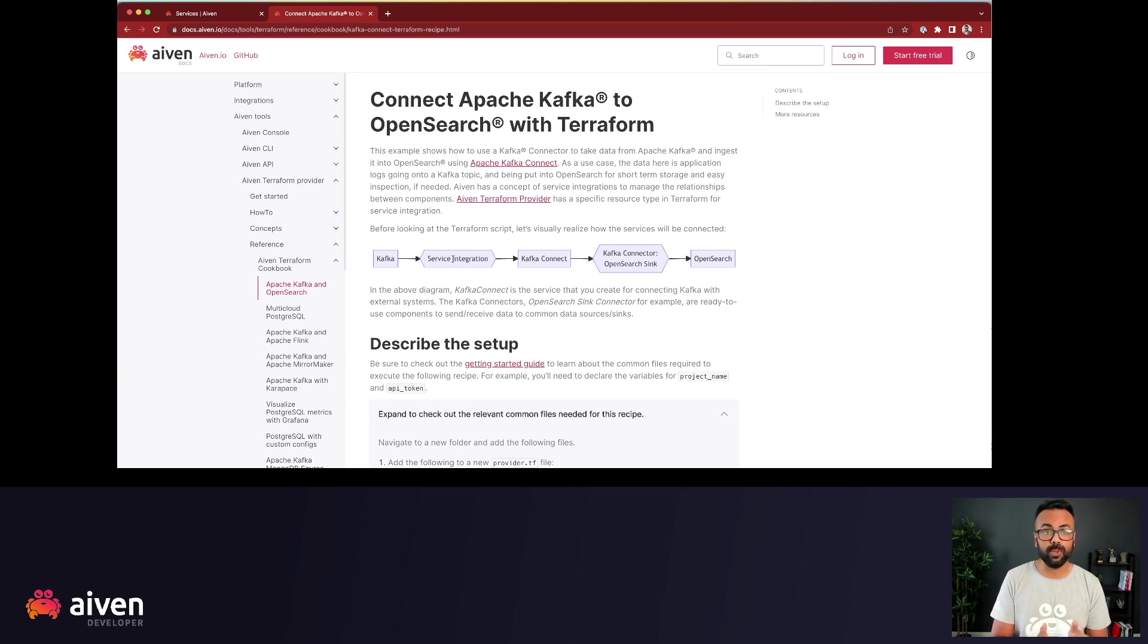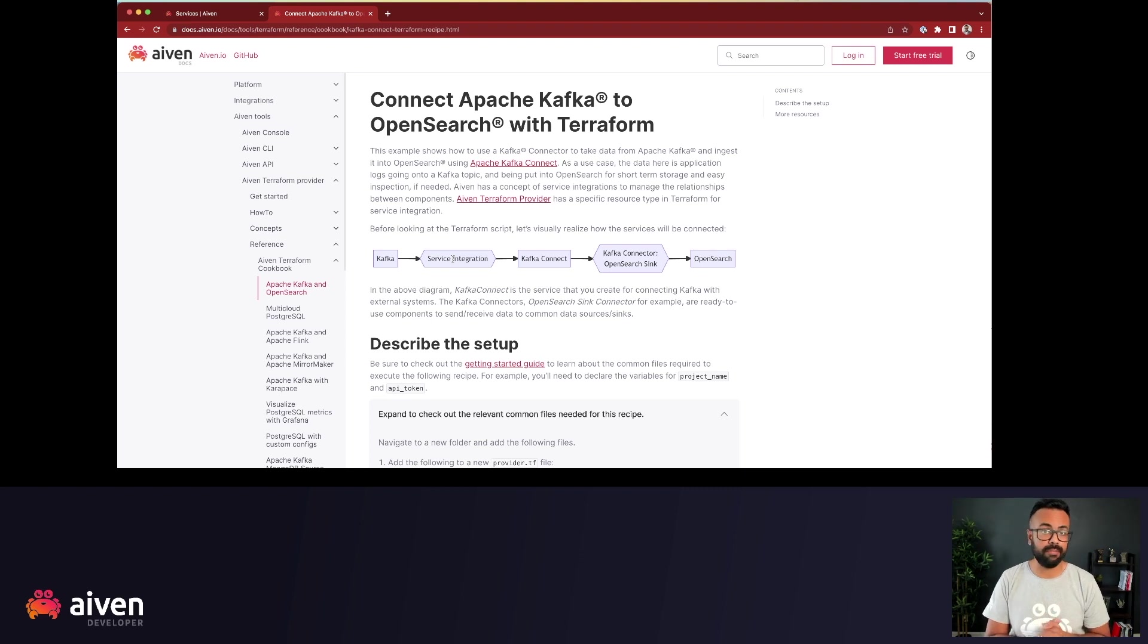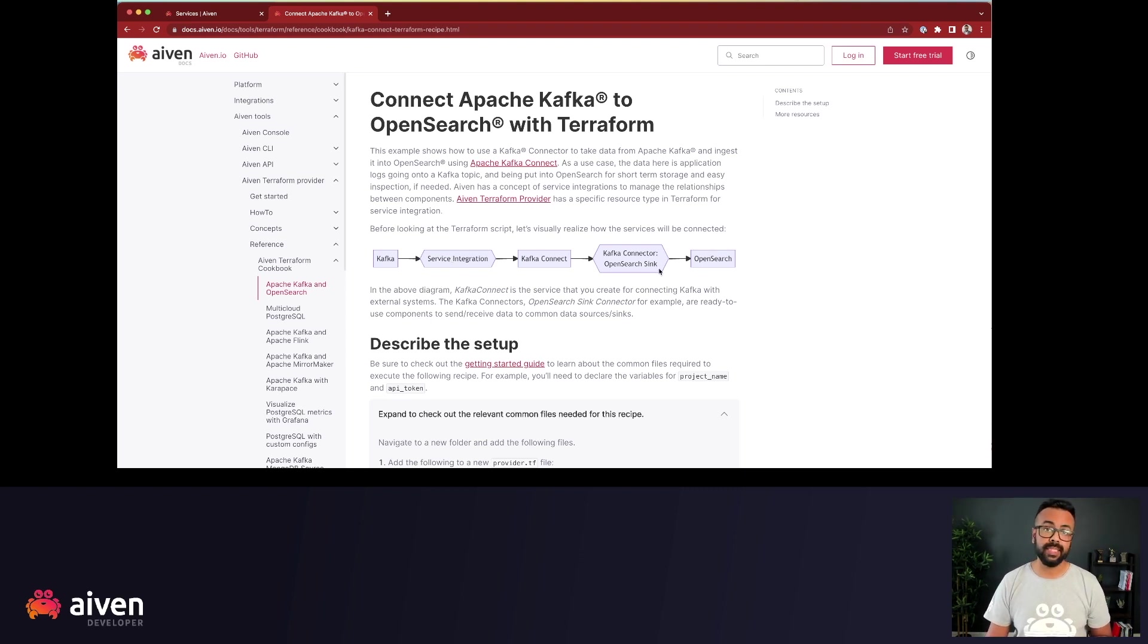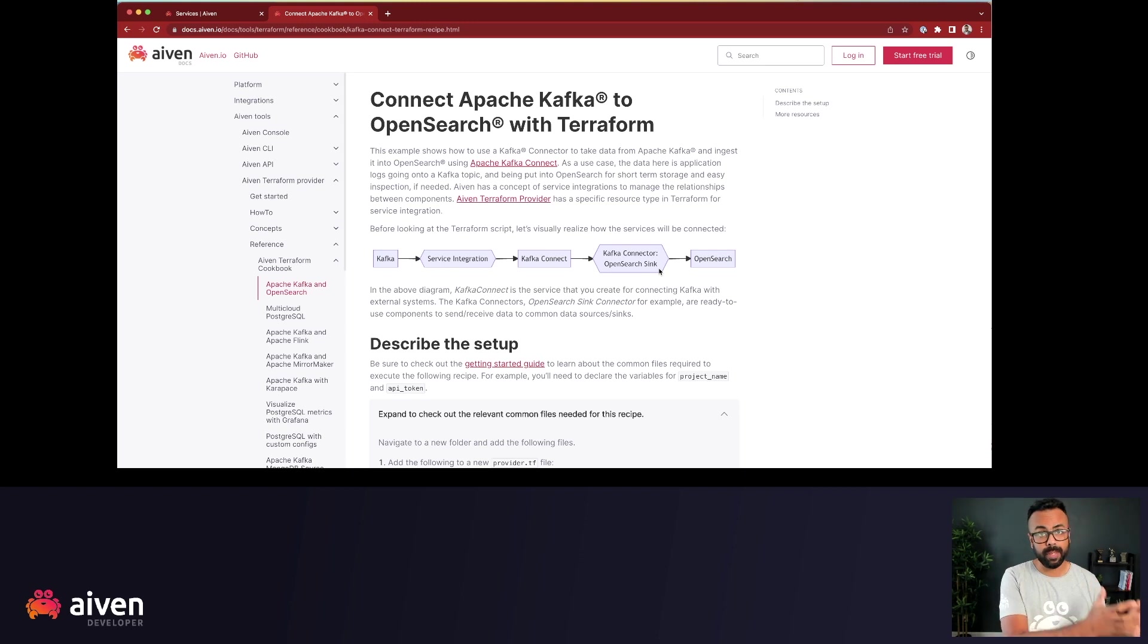Service integration is an Aiven specific concept that glues two Aiven services together. In this case, it's gluing Apache Kafka and Apache Kafka Connect. Then we're using OpenSearch Sink Connector to take that data from Apache Kafka Connect to OpenSearch.